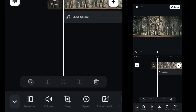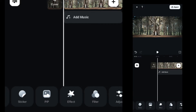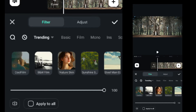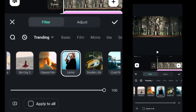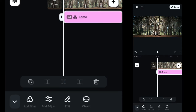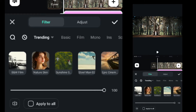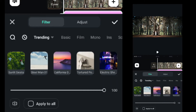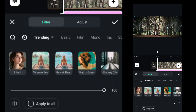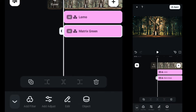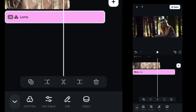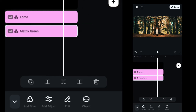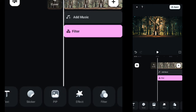Now go to the filters, select the Lomo filter, then add metric screen and adjust the filter duration according to the length of the clips.